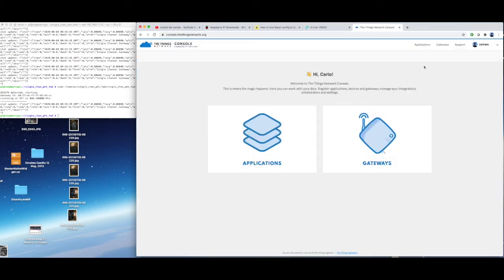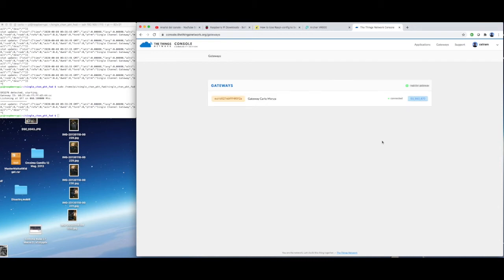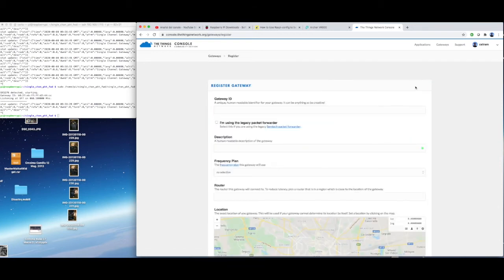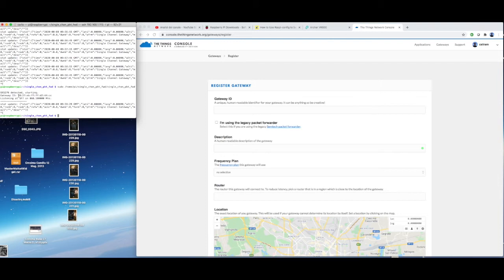Once you logged in, you need to select the gateway section. For easier configuration, keep the terminal gateway window open on a side. Select Register gateway and start inserting the data that is in the terminal, as you see on the video.